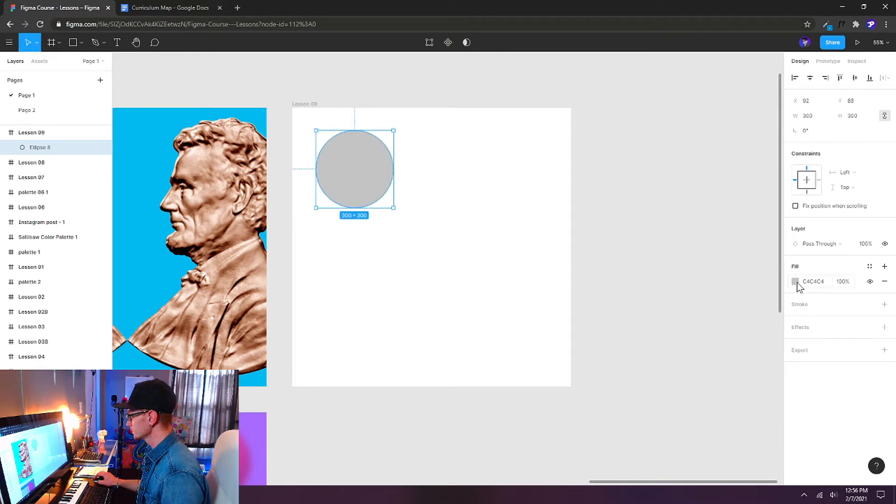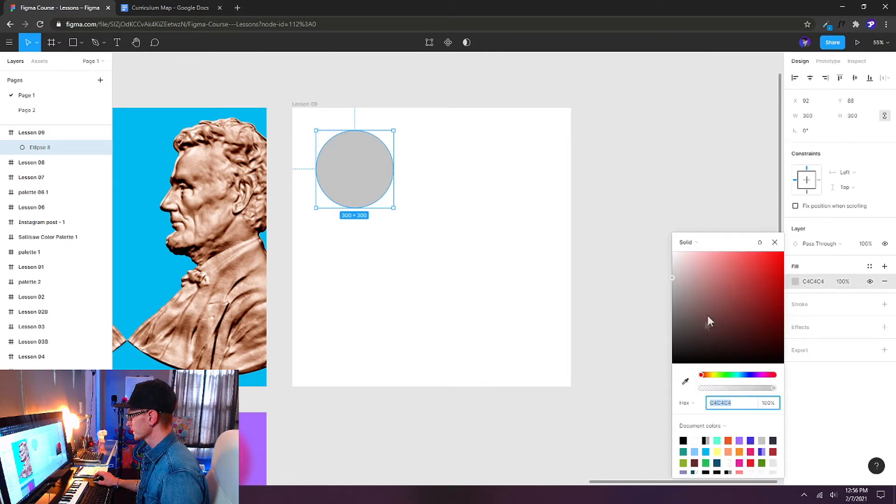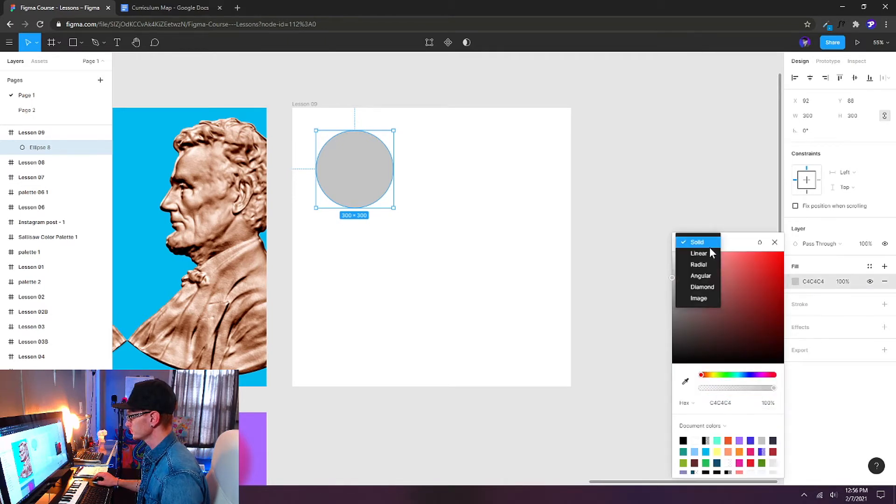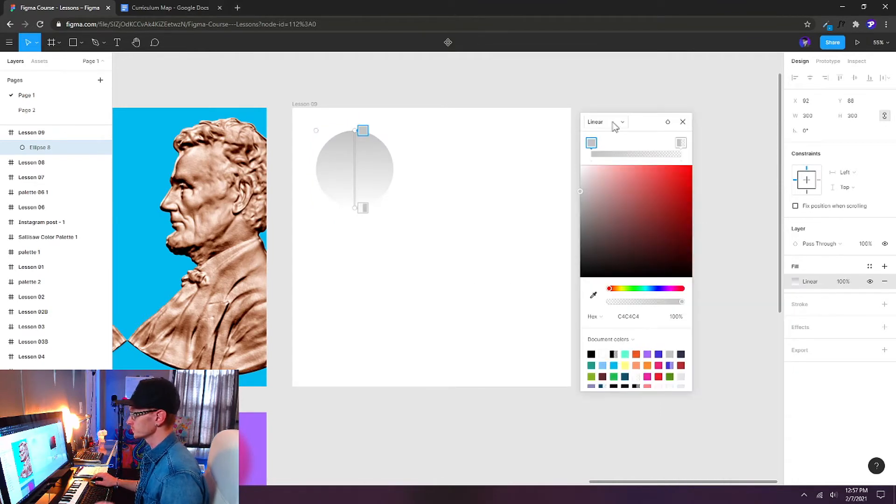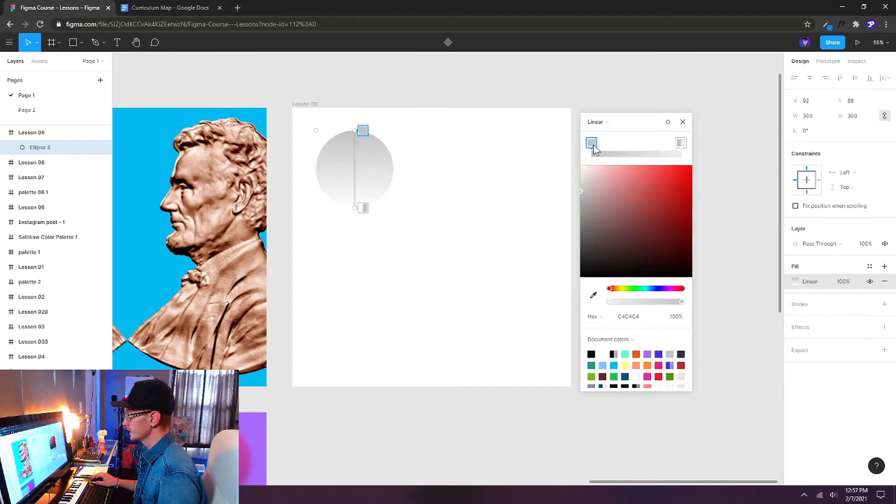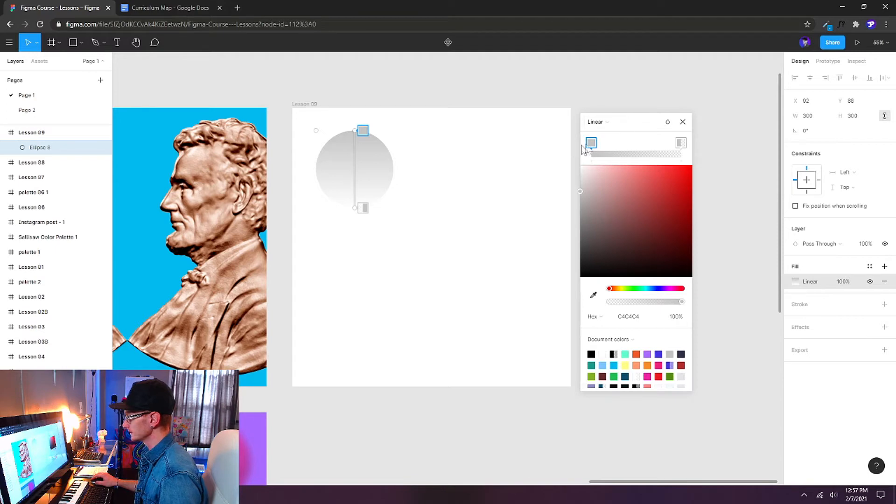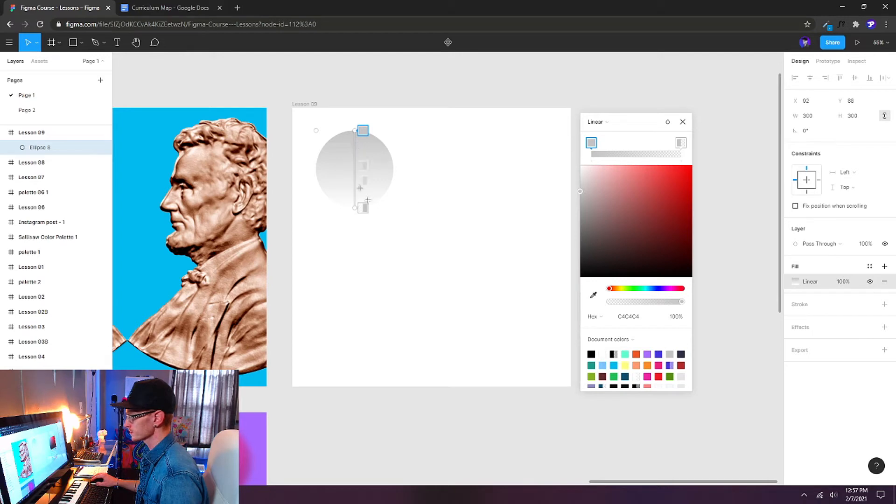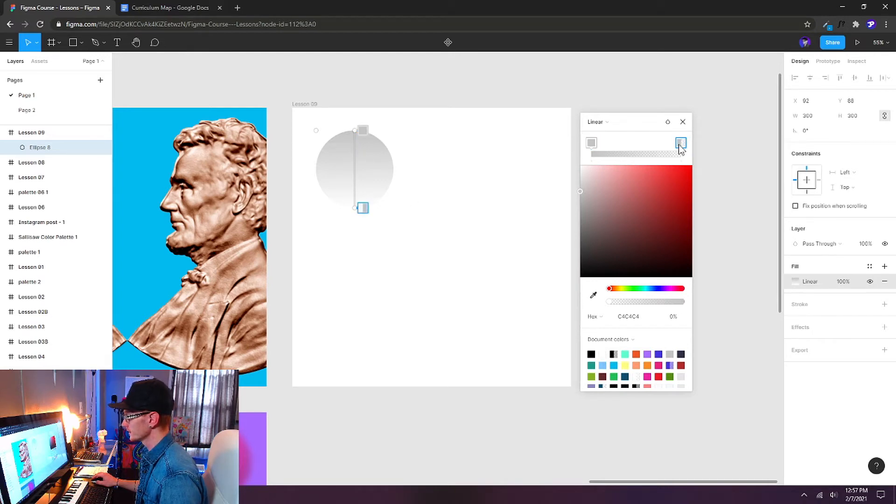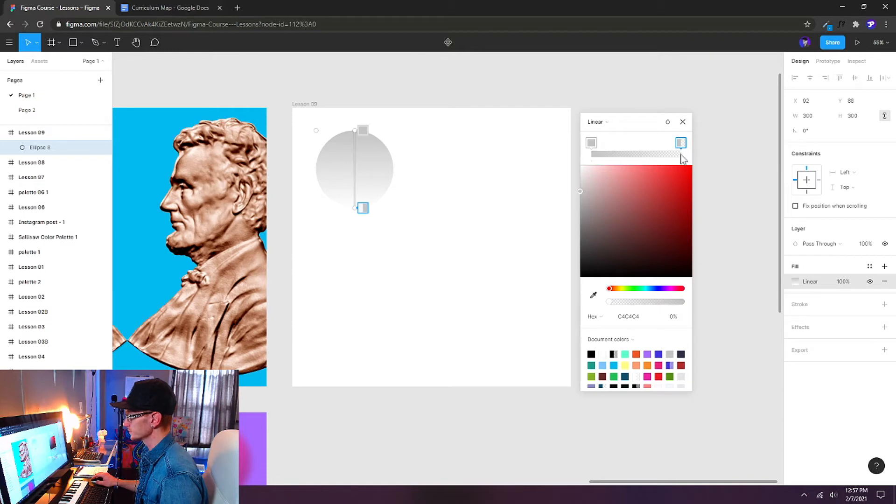Let's go over to the fill properties and change this from solid to linear. Now we've used this before, so I just want to refresh your memory and use this linear gradient again. By default it'll take whatever color we had selected as the solid color fill and add a second stop or swatch that goes to completely transparent.